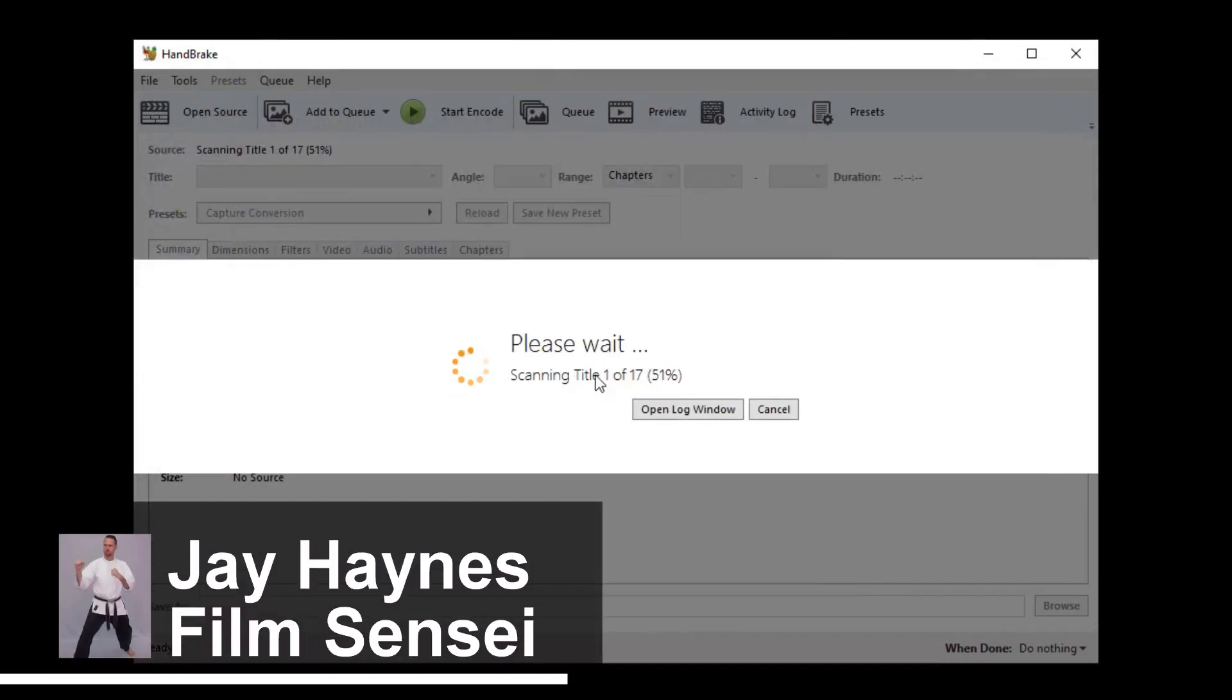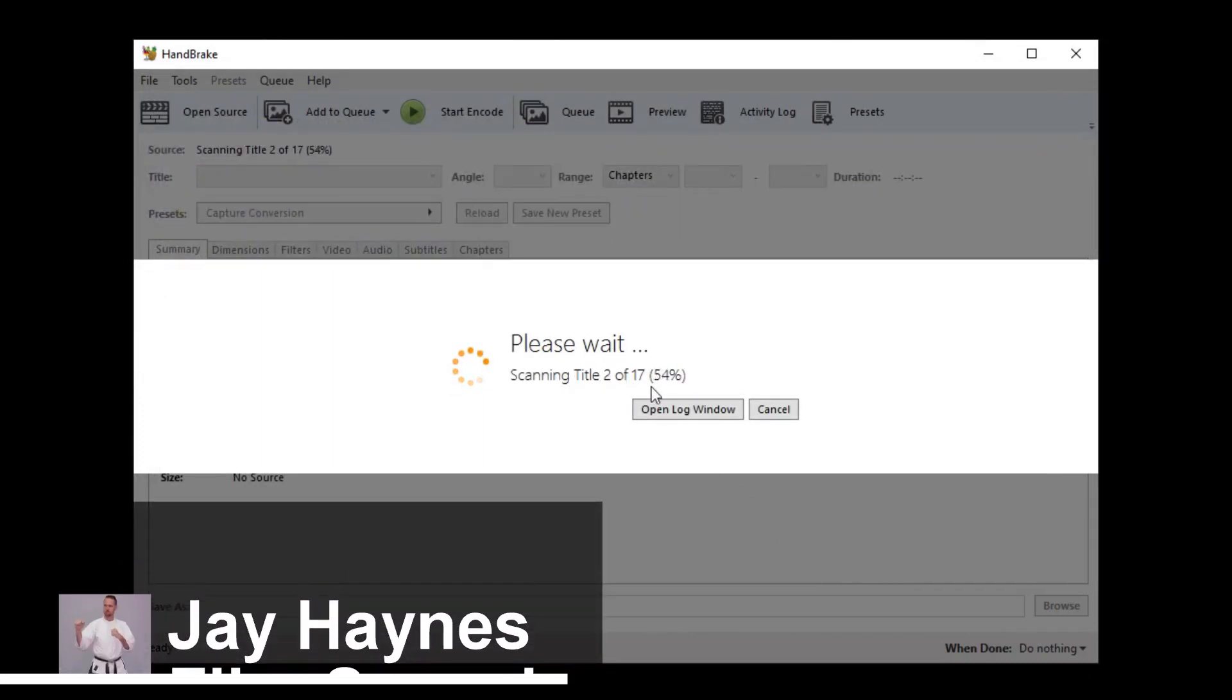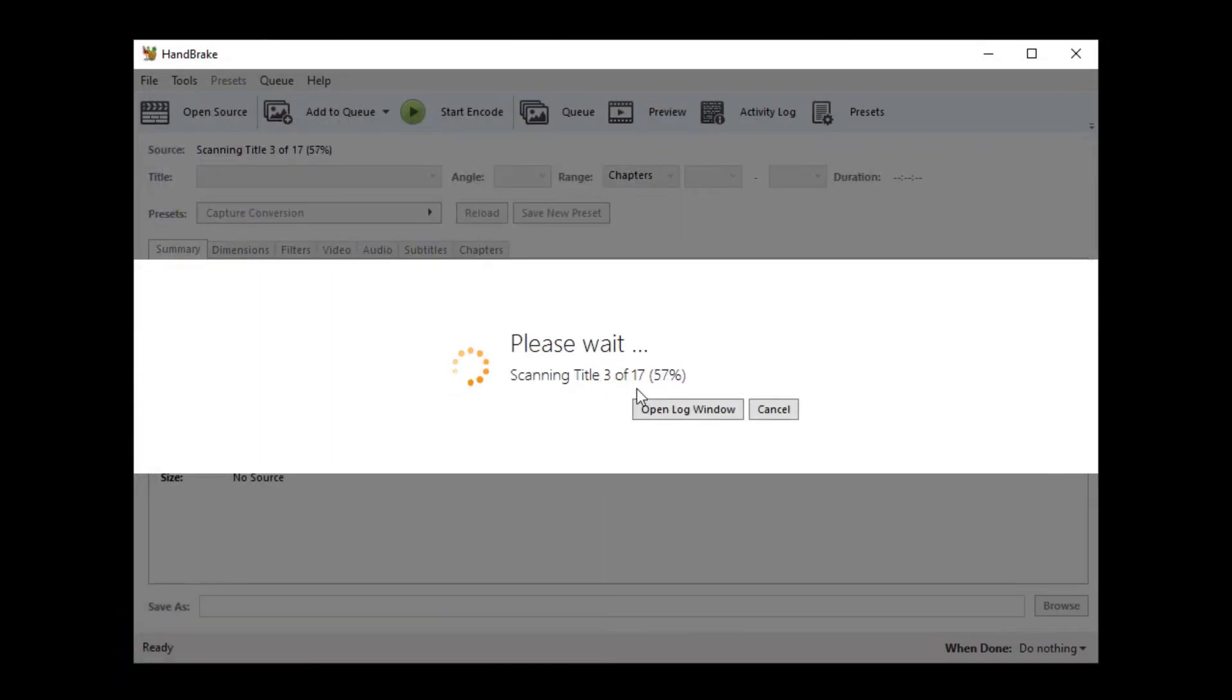Jay Haynes for the Film Sensei YouTube channel. Quick tutorial today. Somebody asked me if I could show how to batch transcode multiple files in Handbrake.